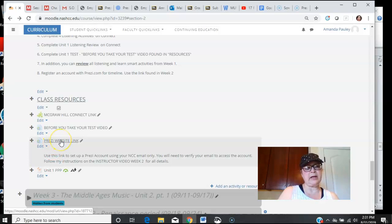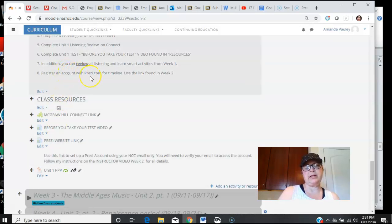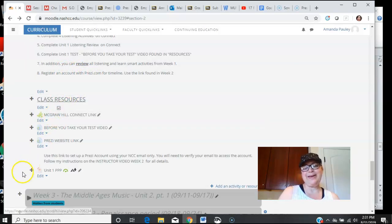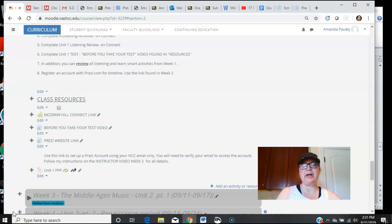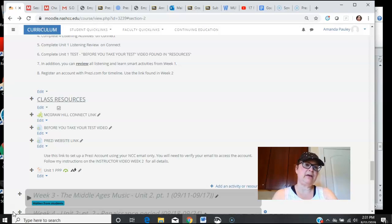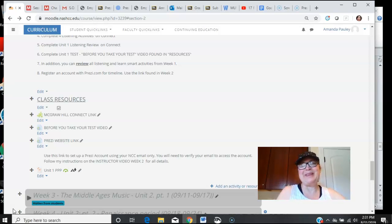The last thing, your next thing that you need to do is watch the Prezi video that I made about getting a Prezi account so that you can complete number eight on the to-do list. Hope you'll have a great week. I'm going to close off for now, and the day will come where I won't do videos every week, but this is just to help you get started. Make sure that as many questions are answered in this video so I don't have to answer them in email. Thanks a lot.